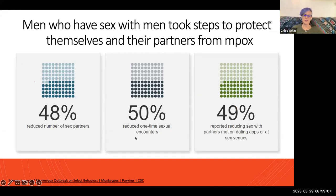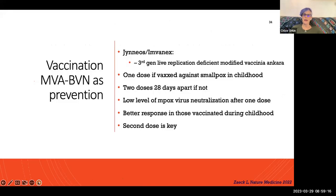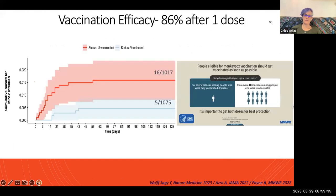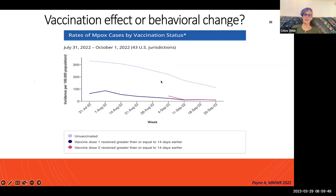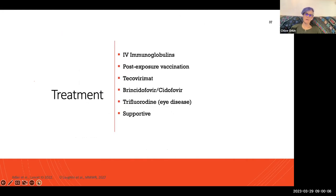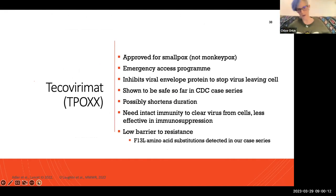There was a lot of behavioral change — reductions in sexual partners, one-time encounters, and partners on dating apps. We also have the Jynneos or Imvamune vaccine — a non-replicating vaccine needing two doses 28 days apart, or one dose if you've had a childhood vaccine. The second dose is particularly key for people living with HIV. After one dose there are significant improvements in protection. Even though many people changed behavior, vaccination provided additional benefit — vaccinated people had much lower rates than unvaccinated people.